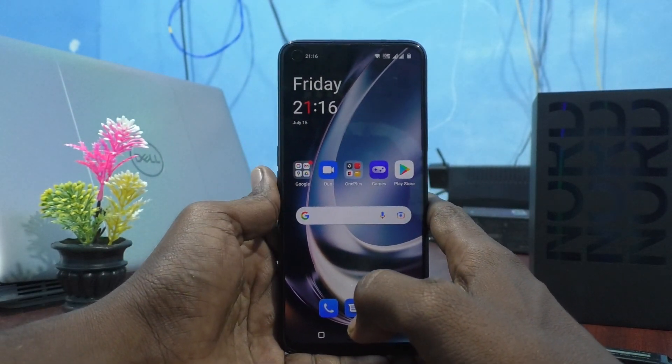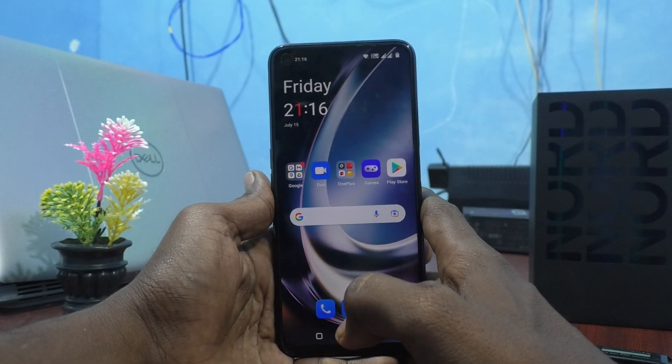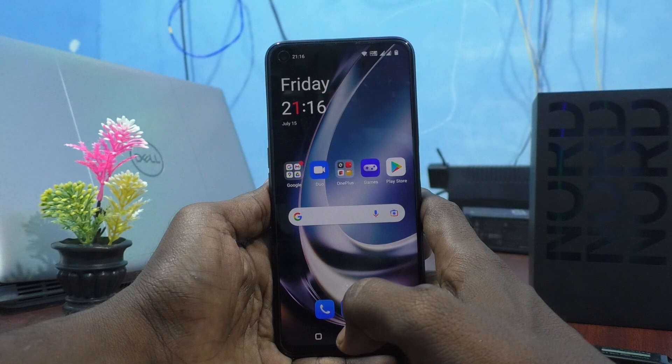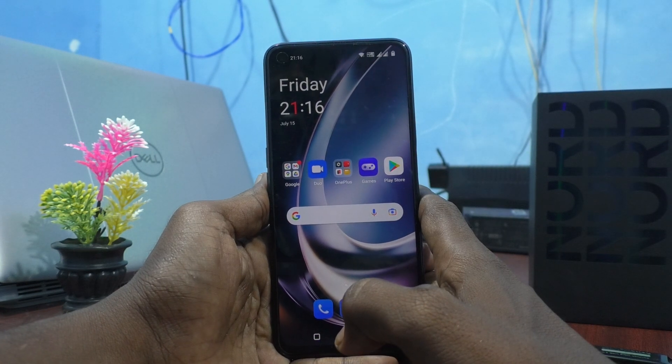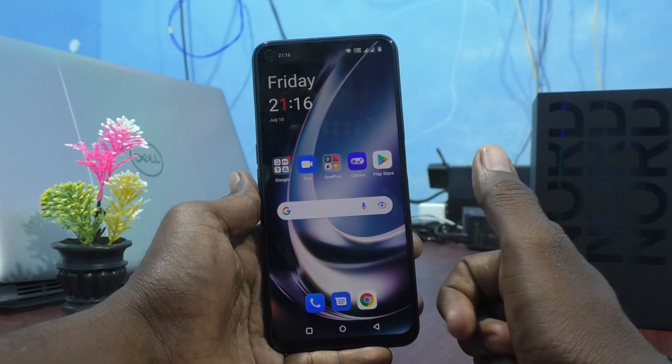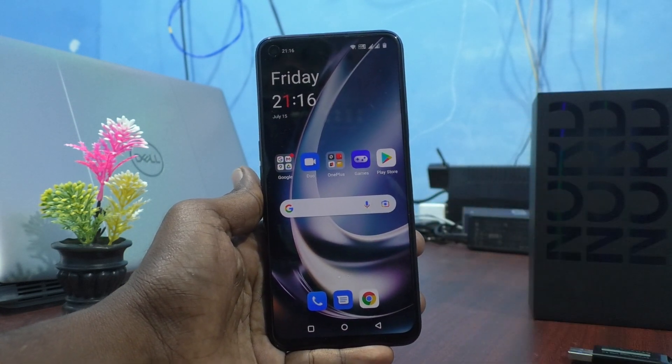In this way, you can easily set App Lock in your phone OnePlus Nord CE2 Lite 5G. That's all friends. Thanks for watching. Bye.